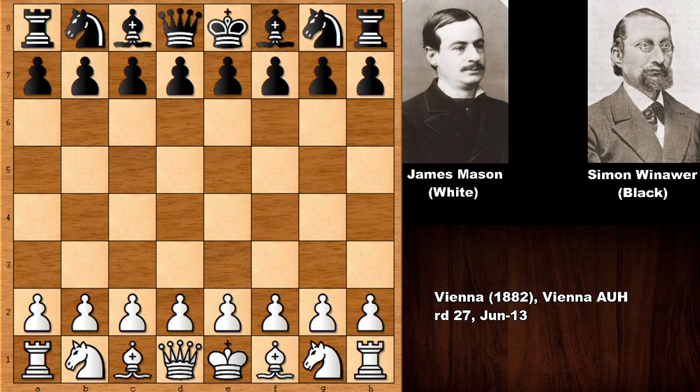Mason was one of the leading chess players at the time, and Winawer was also a pretty strong chess player — a chess master from Poland. He was the chess champion of Germany in 1883, so this chess game was played in 1882. The final combinations in this chess game are a must-see and make it truly immortal.